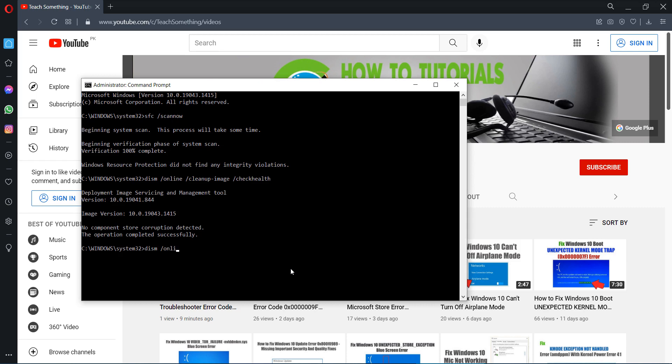After doing this, type the command: DISM space /Online space /Cleanup-Image space /RestoreHealth and press Enter.